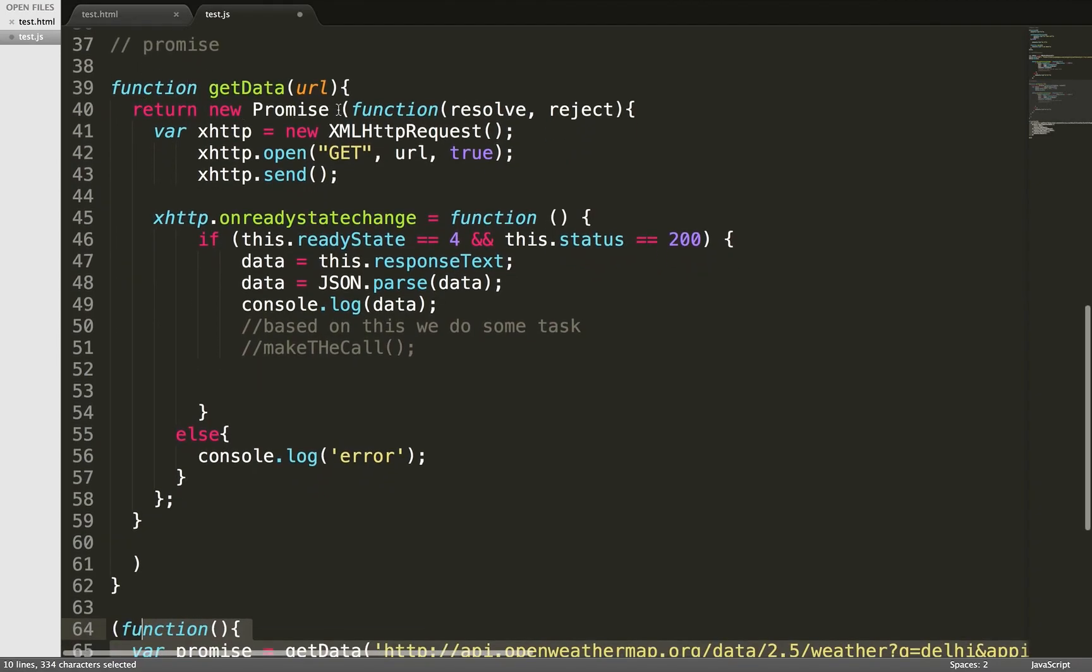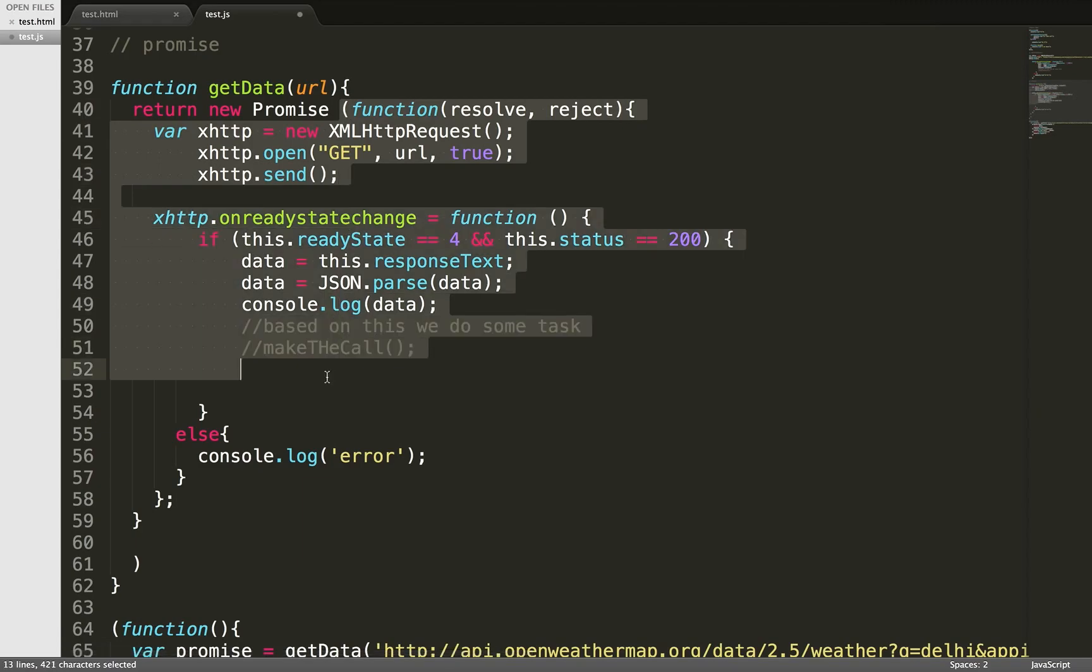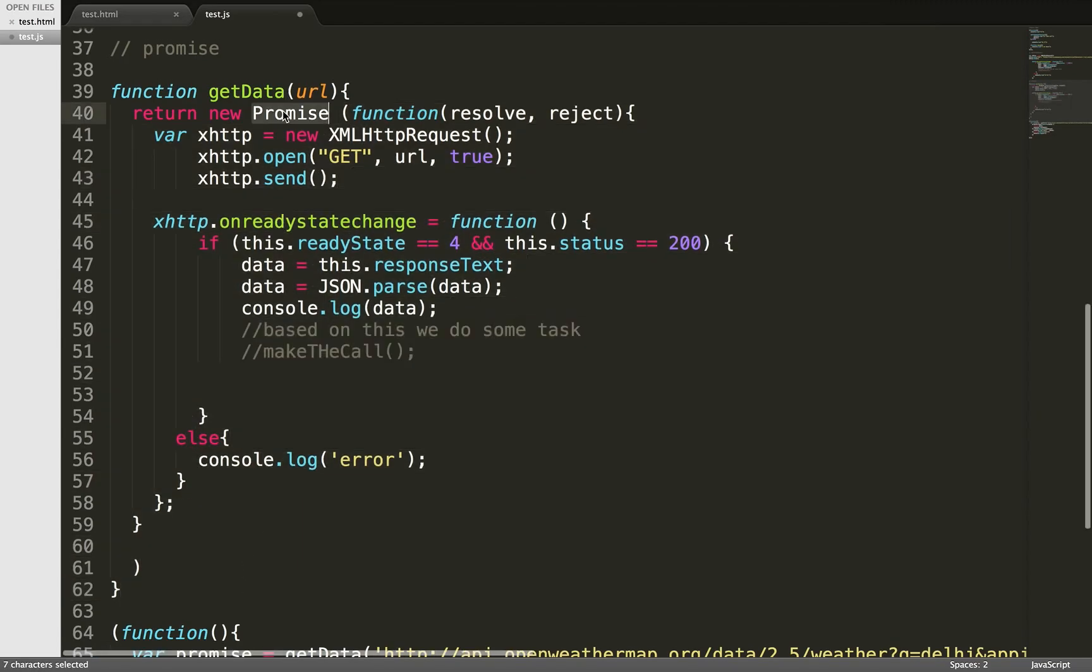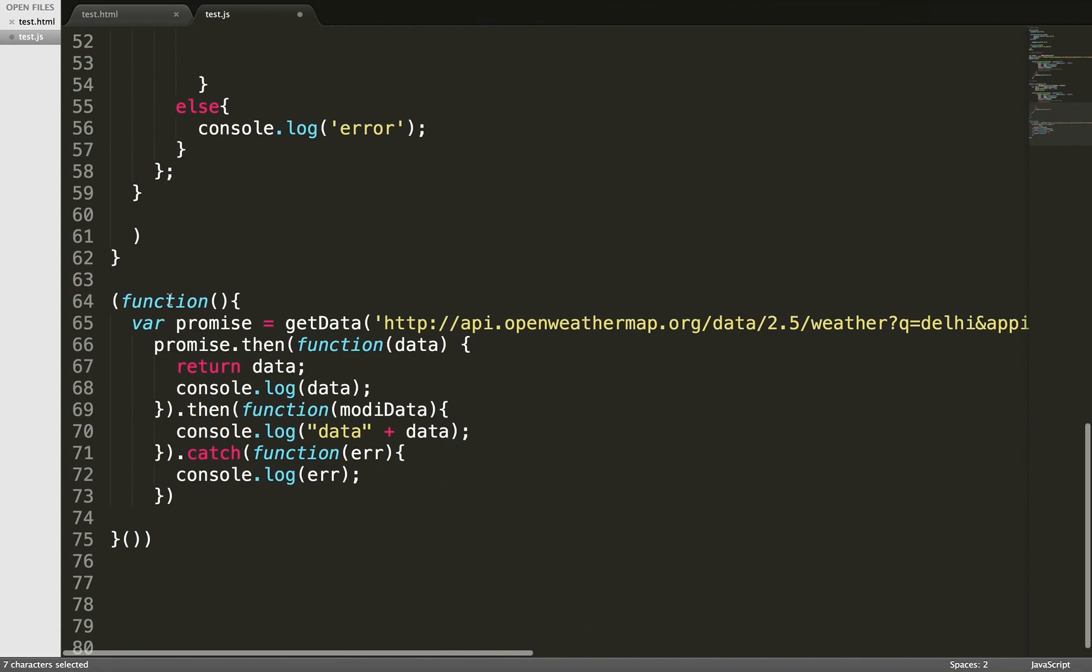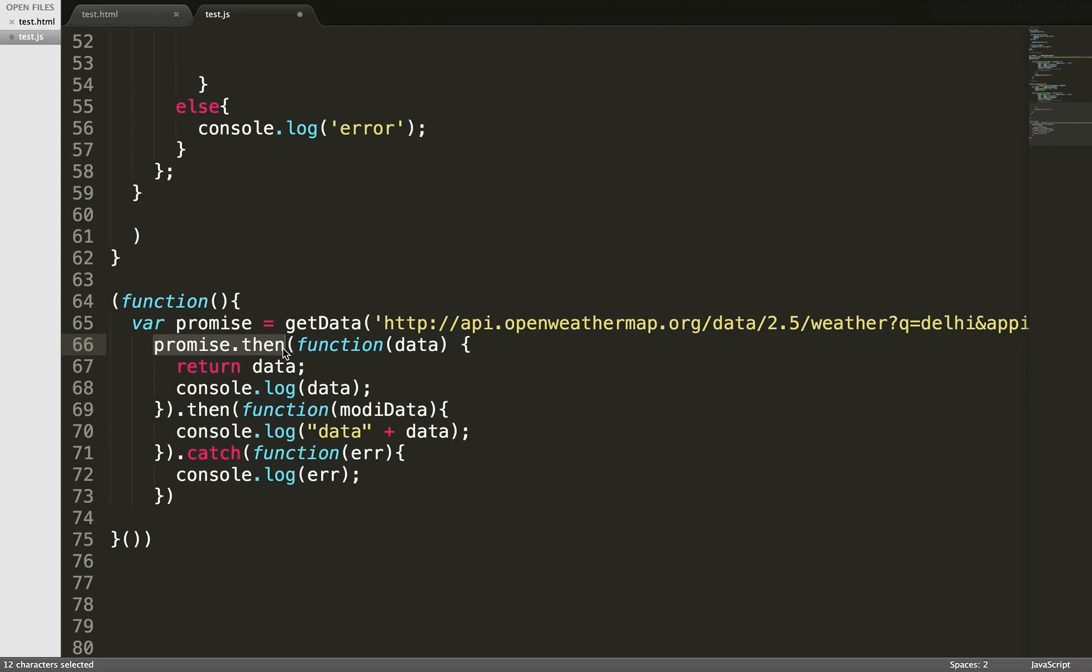The same example: when my Ajax request happens, it will return me a promise. This is one of the syntax of promise: promise.then. Once you receive the promise, you need to see what you want to do now. I got the response, I got the data, I want to return that data. Always remember, you need to return something from the promise.